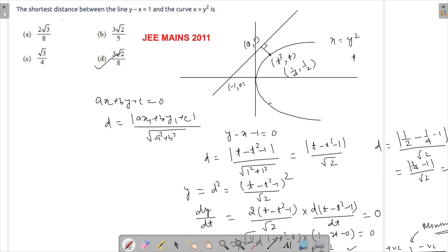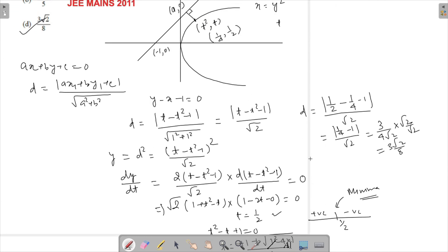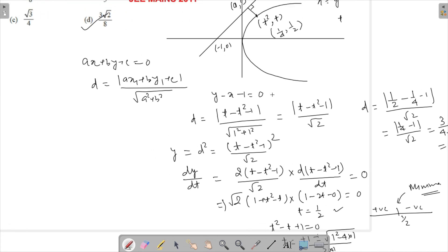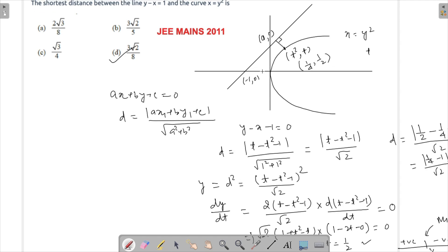There is another way to approach this: the minimum distance will be along the common normal, so you can use the equation of the normal on this curve to find the same result. You will find that solution in many places as well. If you have any questions about this problem or any others, do ask in the comment section below. Thank you so much for watching. Have a good day.